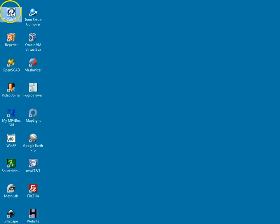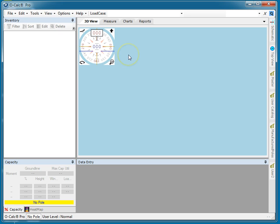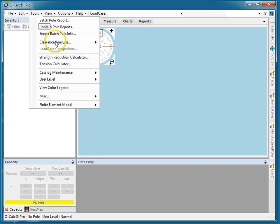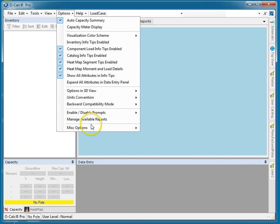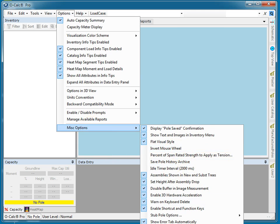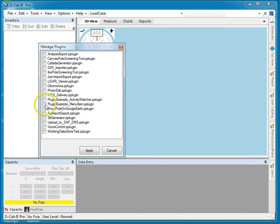We've talked already about the plug-in architecture of OCALC Pro. What you may not be aware of is that OCALC Pro ships with a number of plug-ins already pre-written that you can add to your system to do a lot of interesting tasks. We're going to look at one of those right now — the Google Earth integration plug-in. Go into Options, Miscellaneous Options, Manage My Plug-ins, and you'll see a plug-in called Show on Google Earth.